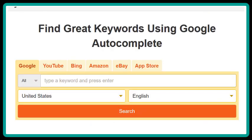This is the keyword.io site, and as you can see, it's very similar to the site we just looked at. It has some differences — different venues like YouTube, Bing, Amazon, eBay, and App Store that you can search. One major difference is it does not bring back the competition and volume information that Ubersuggest did. We won't bother running this because it's so similar to the one we just looked at.